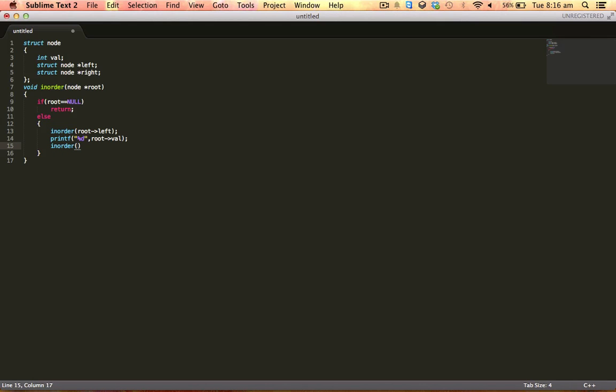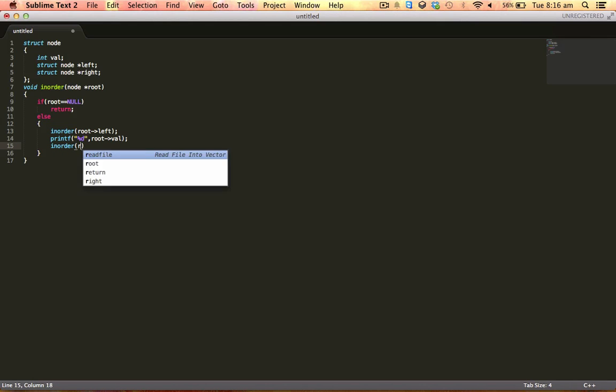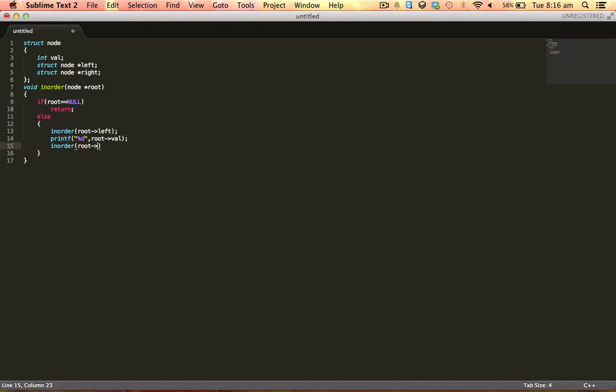So as you can see, the recursive function is pretty straightforward and I hope you understand it.